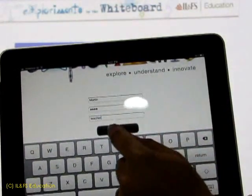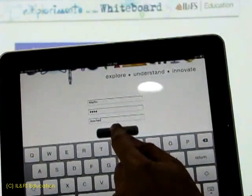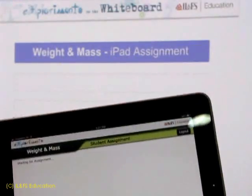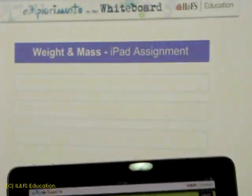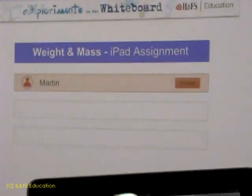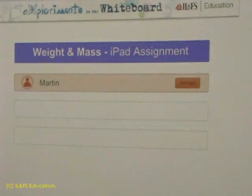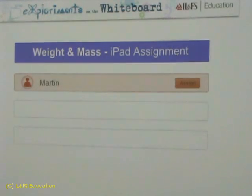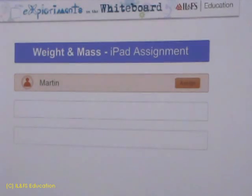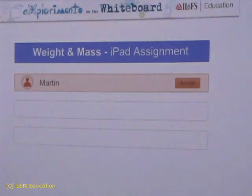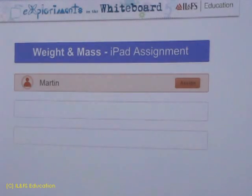When student Martin logs in, we will find that the status gets updated at the teacher console, saying that Martin has logged in. He will also log into his iPad and then into the app. Just wait for a few more students to log in.